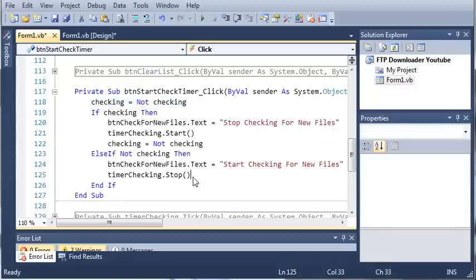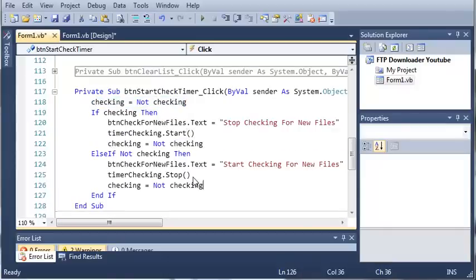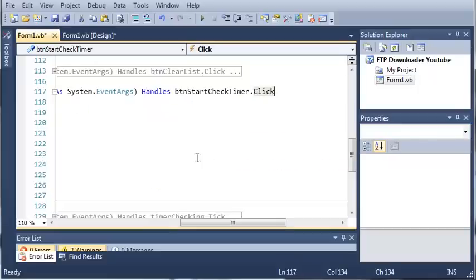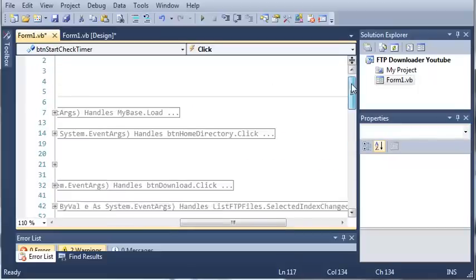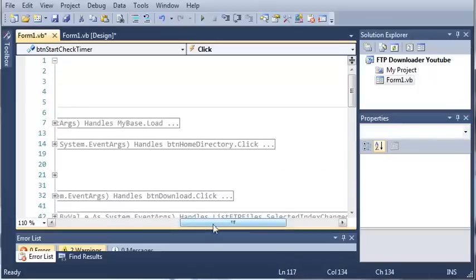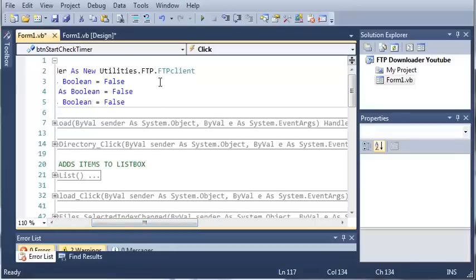Go ahead and paste that right there and then paste that right there. So we'll get rid of this and we'll set checking to true to begin with.